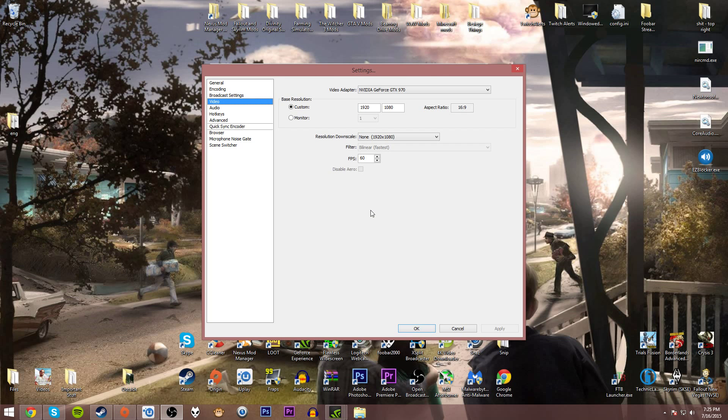In video, change the base resolution to whatever your monitor's resolution is. In my case, it's 1920x1080. If you're 1600x900, set it to 1600x900, and so on.